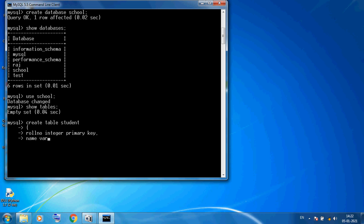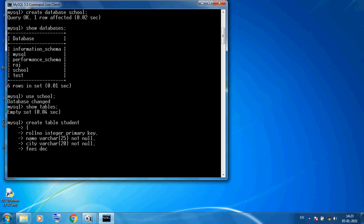The next column is name. In name I am using VARCHAR(25) for maximum length, and NOT NULL means we must input name values. Then comma — next column is city, again using VARCHAR(20) and NOT NULL means city data must be input. Then comma and fees column — here I want to use a decimal point, so I am using DECIMAL(7,2) and again NOT NULL constraint. After the fees column there is no more column, so here I want to close this command with closing parenthesis and semicolon.